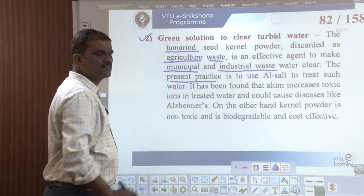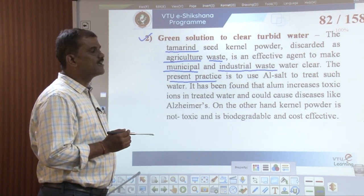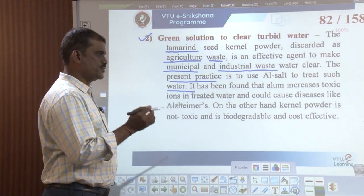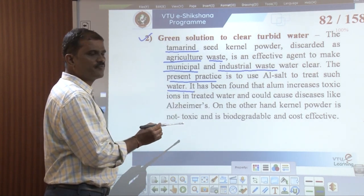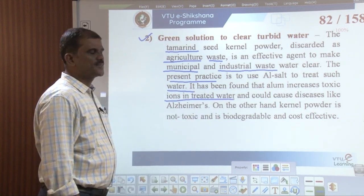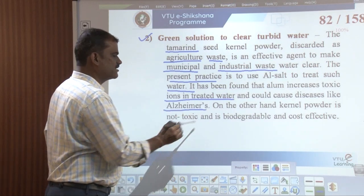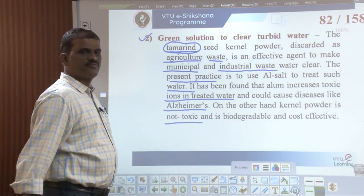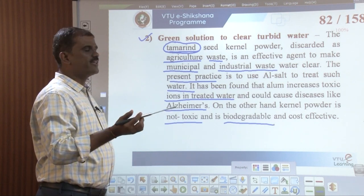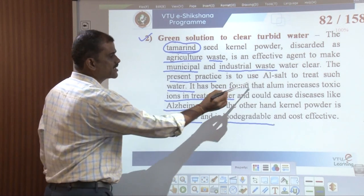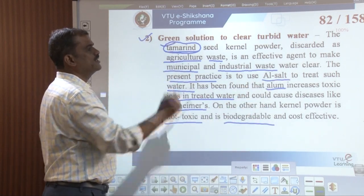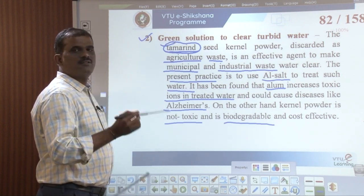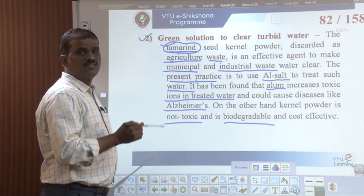The present practice is to use aluminium salts such as alum as a coagulating agent, but it has been found that alum increases toxic ions in treated water and also causes certain diseases. On the other hand, the kernel powder of tamarind is non-toxic, biodegradable, and available at very low cost. Therefore, it is better to use this biodegradable tamarind seed kernel powder as a coagulating agent to purify turbid water.